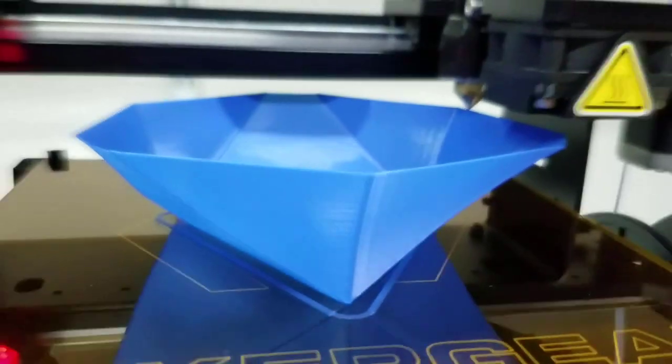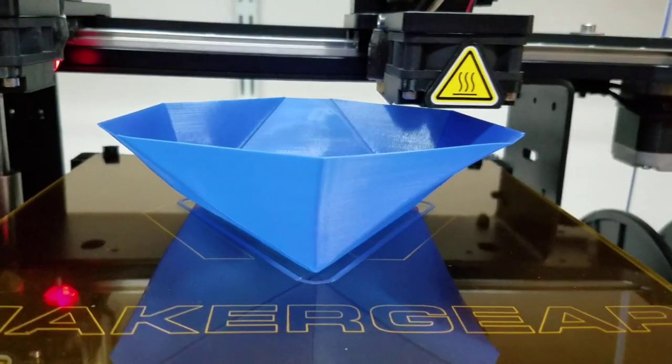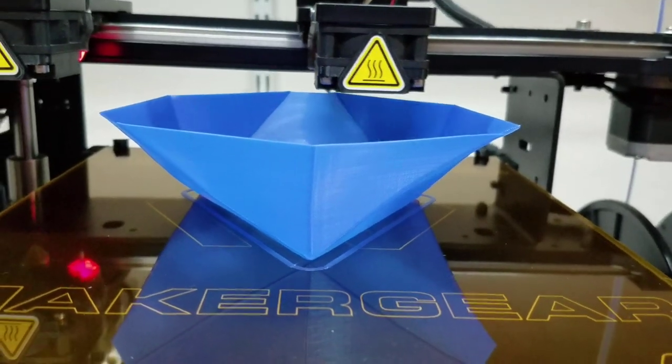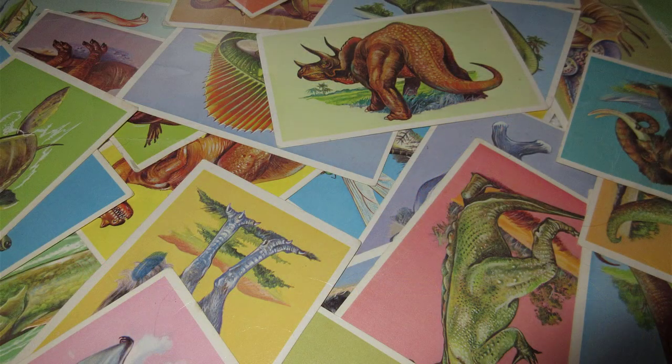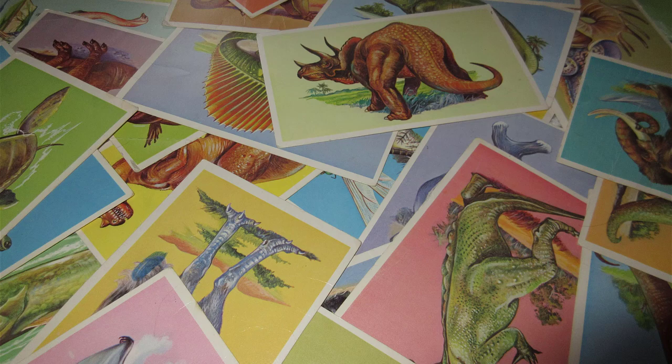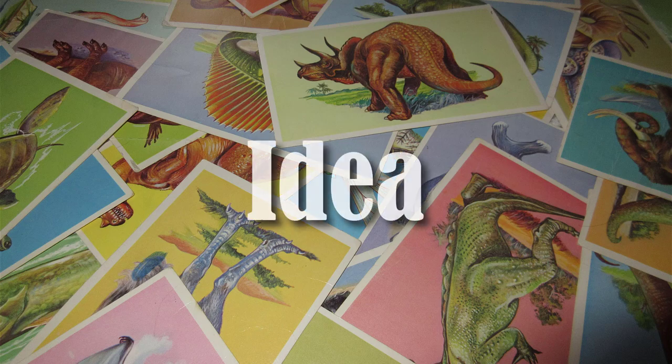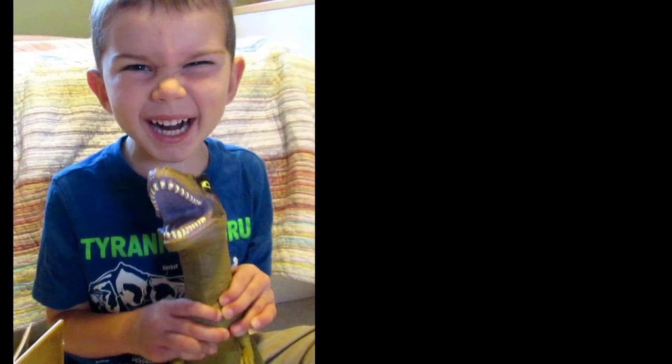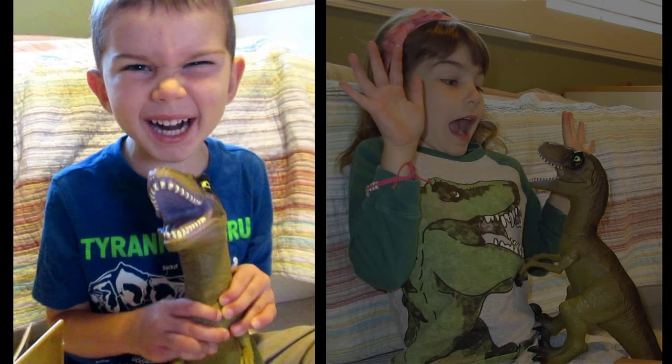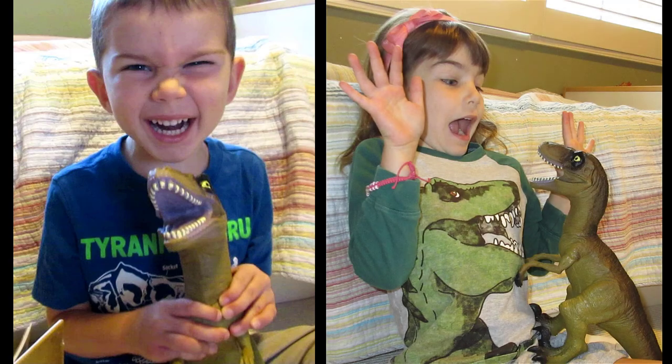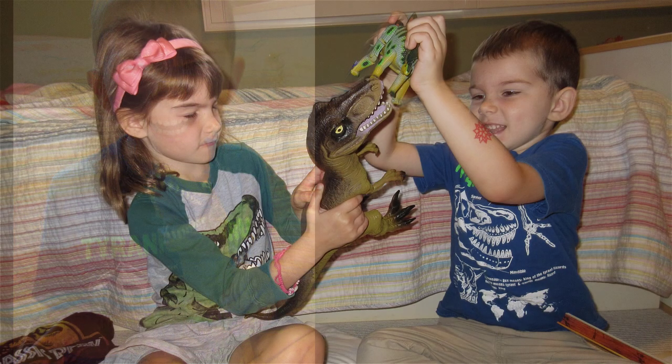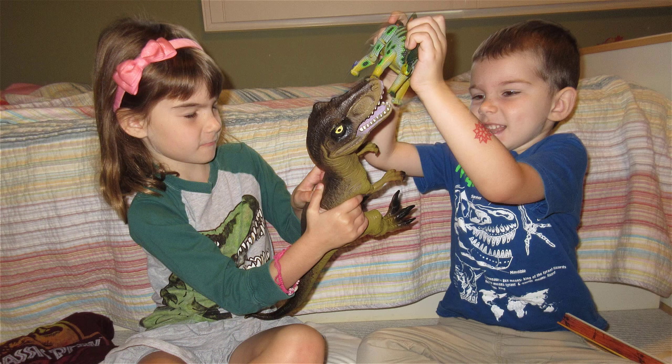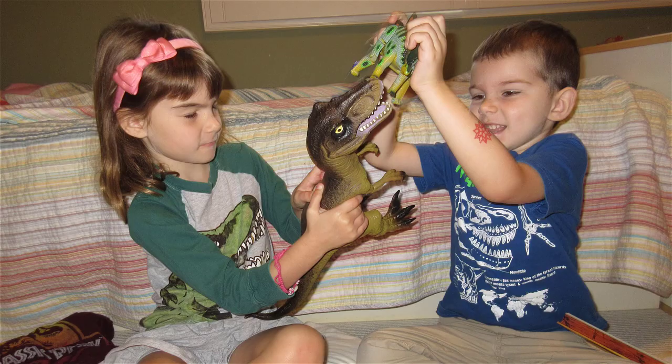A first step is to get an idea. Sometimes my inspiration comes from my kids. Their play gives me an idea of something I could print for them. Let's make a triceratops, something prehistoric using modern technology.